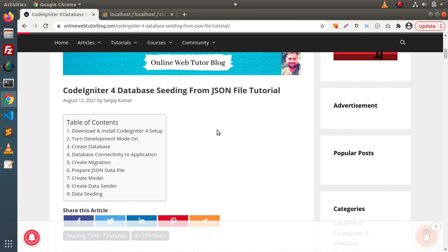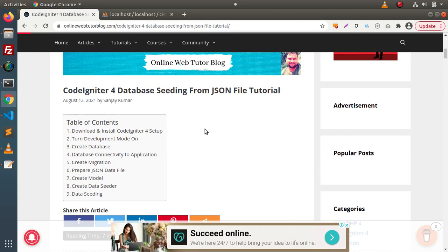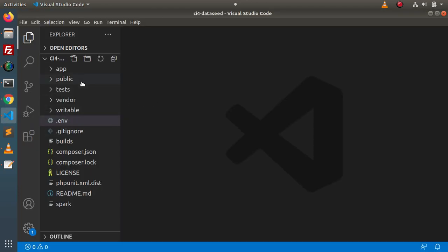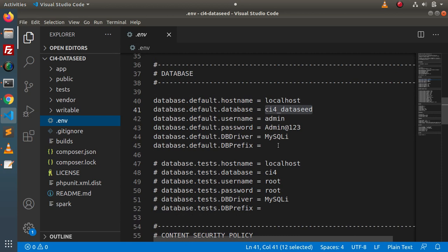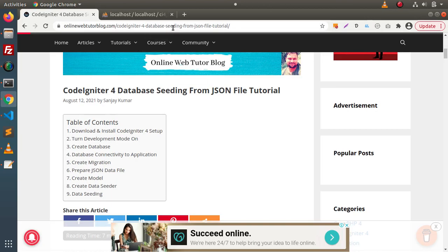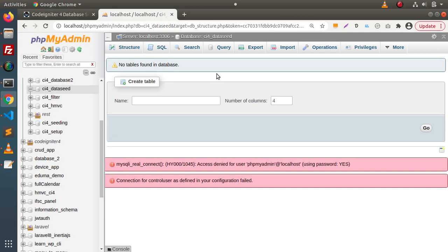To complete the video objective, first we need a CodeIgniter 4 setup. Here we have a CodeIgniter 4 setup inside the code editor, and it is connected with a database — we can confirm that inside the .env file. Right now there is no table inside this database, so our objectives are: setup completed, database connected, and next we need a table and a JSON file to dump and seed data into that table.